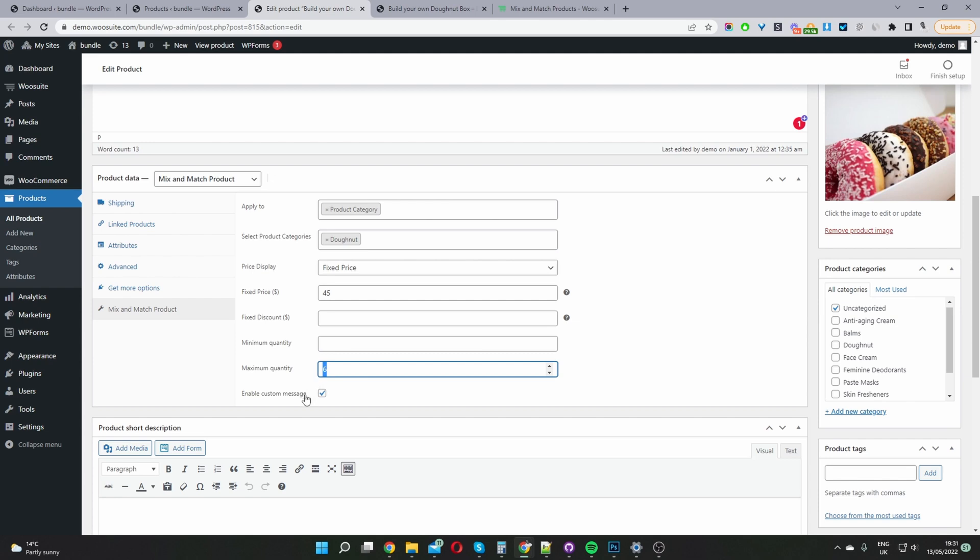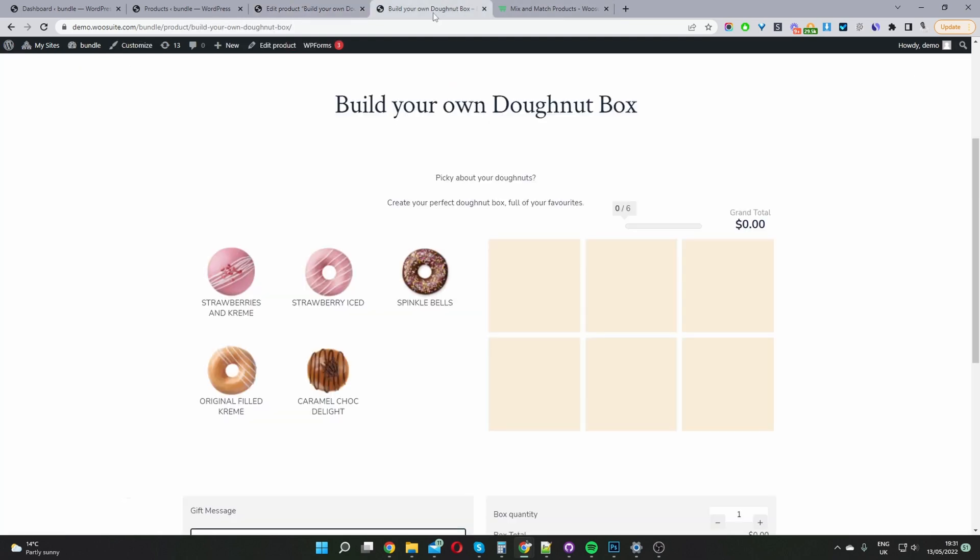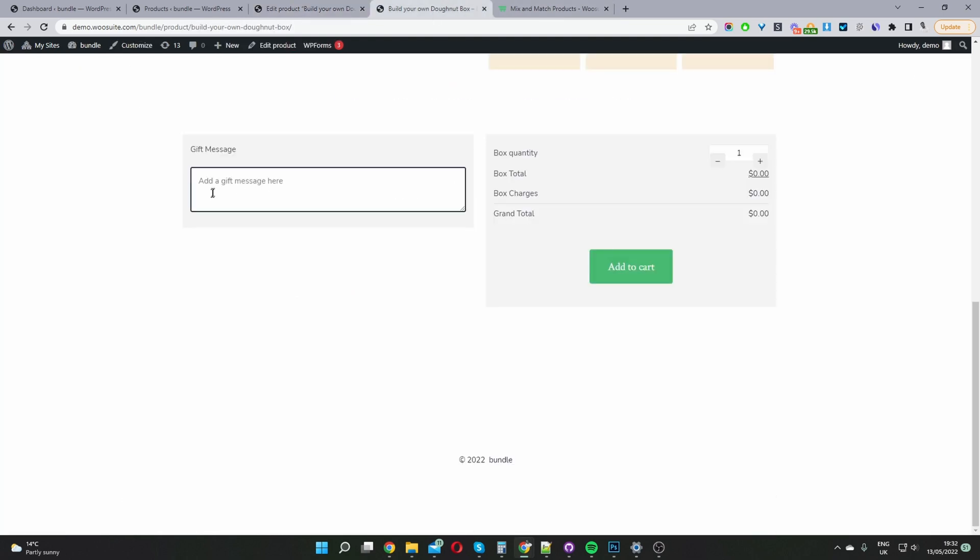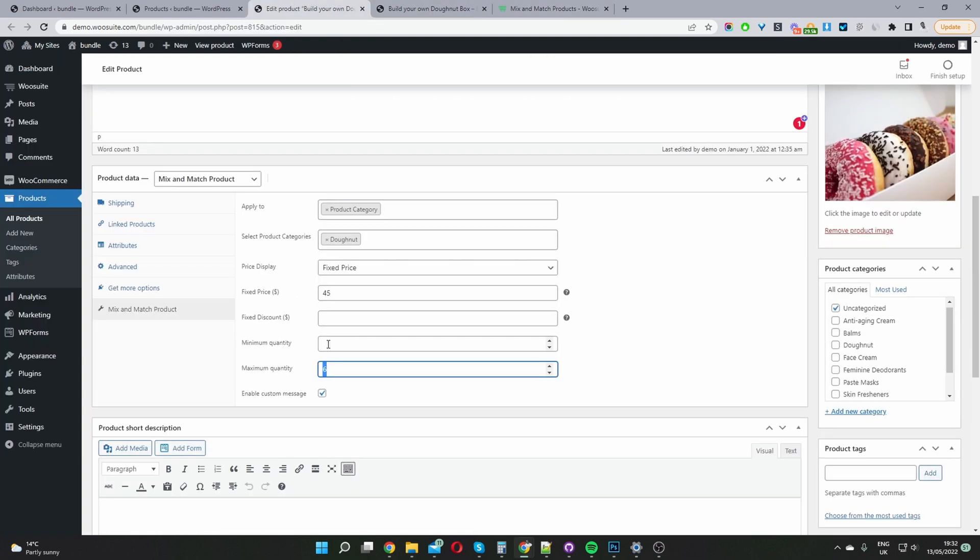And then we've got the option as well to display the custom message which we can see here. This gift message here. So I'm going to go ahead and set this back to six because we want to set a minimum amount that a user has to add to the mix and match bundle box.